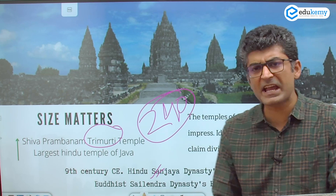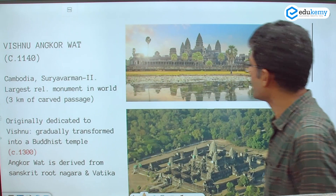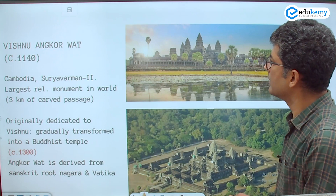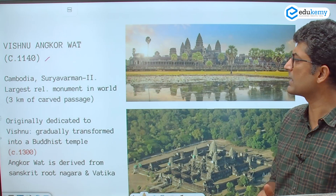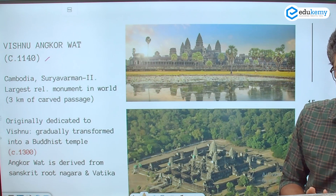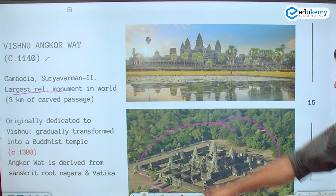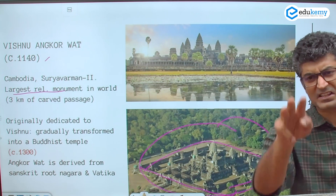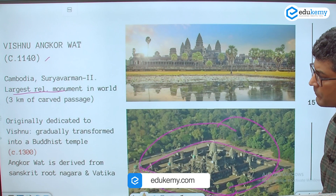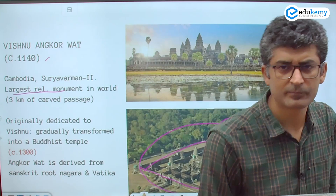This is the famous Vishnu temple of Angkor Wat. The person who constructed it was Surya Varman the Second of the Khmer empire. It is considered the largest religious monument in the world. If you look at the aerial image, the length of the entire passageway is three kilometers, and all of that has been intricately carved. Originally it was dedicated to Vishnu, but by 1300 CE it became more of a Buddhist monument.